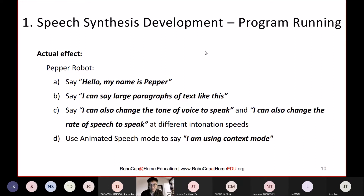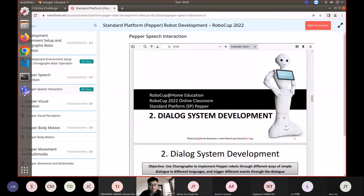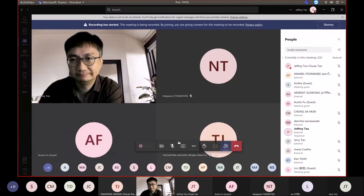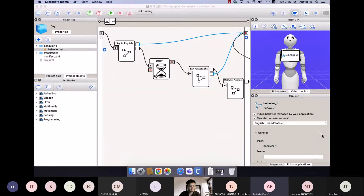Austin joins and will share his screen to demonstrate the speech synthesis examples in Choreograph.